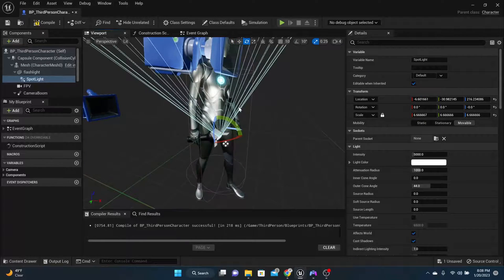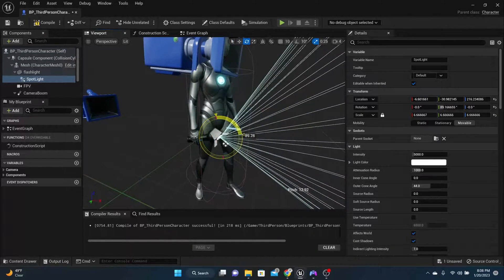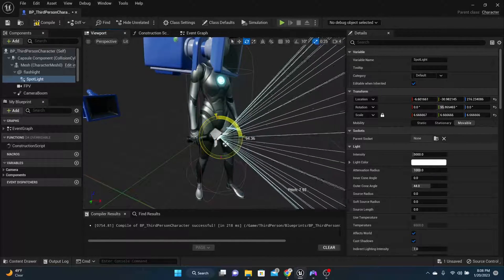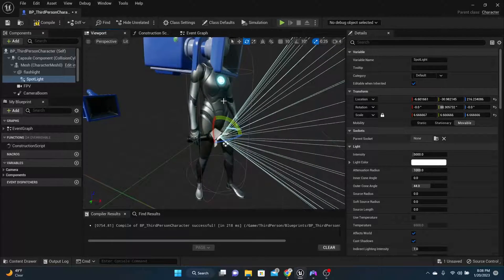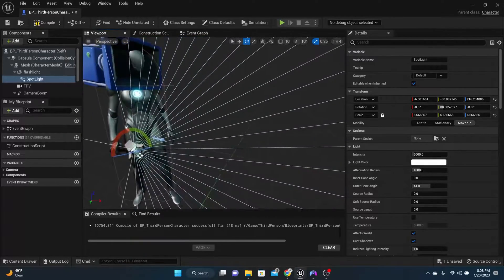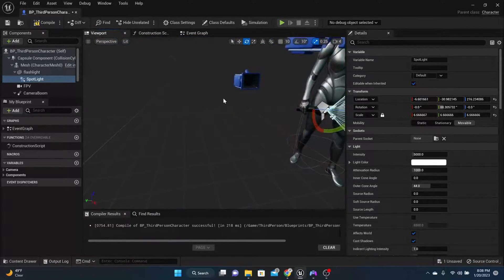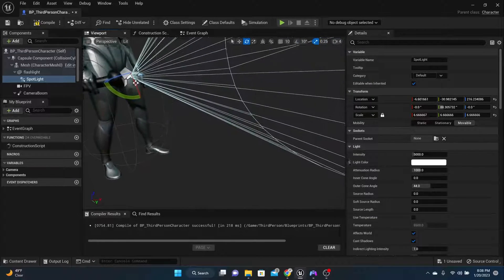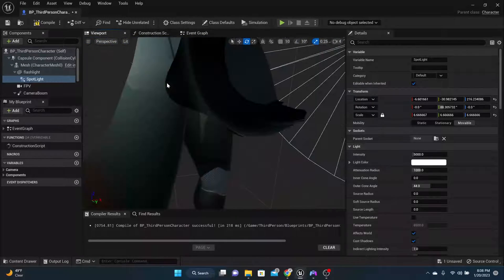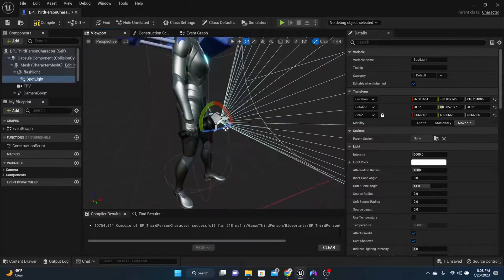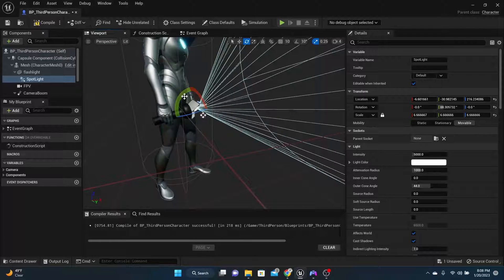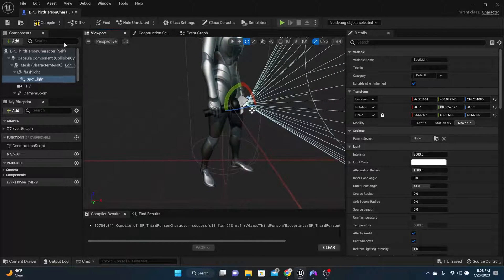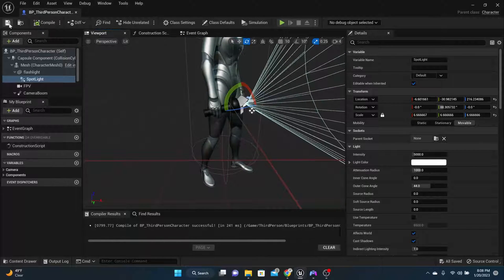And make sure that the spotlight is pointed in the direction that you want it to be pointed in. So for me, it's like that. So as long as the light is in front of your flashlight, you're good to go. We can compile and save.